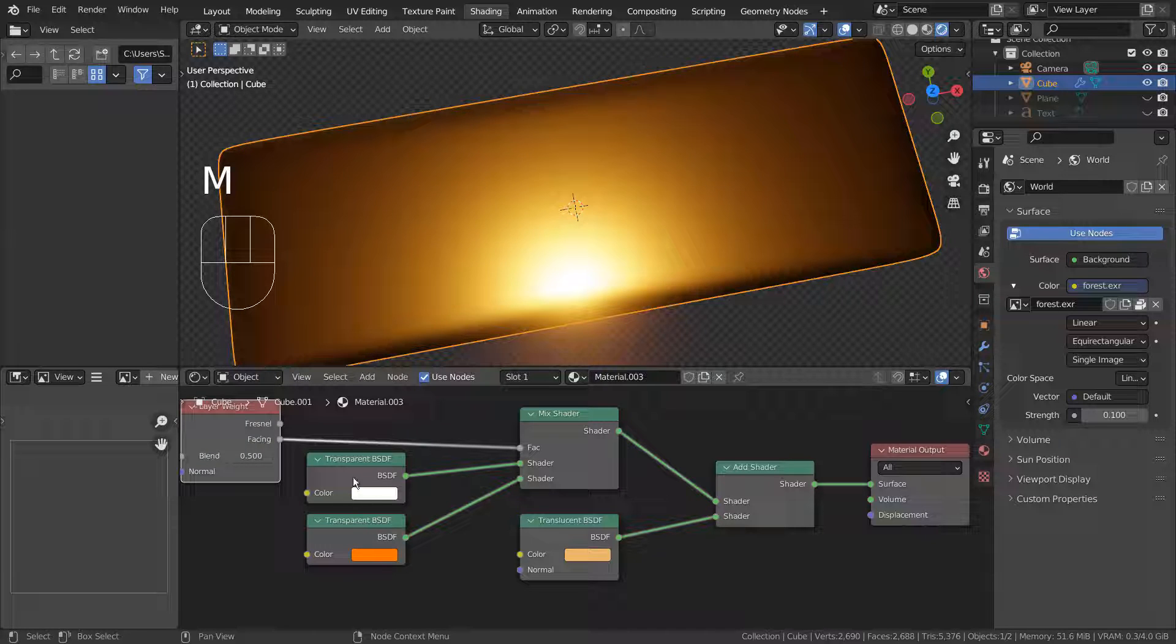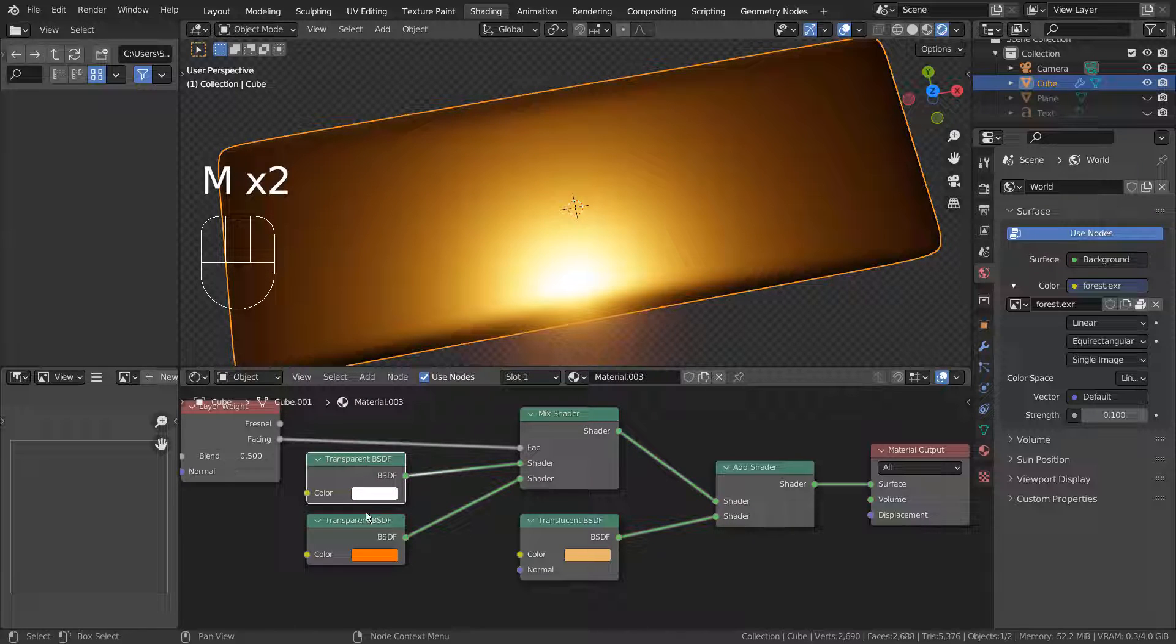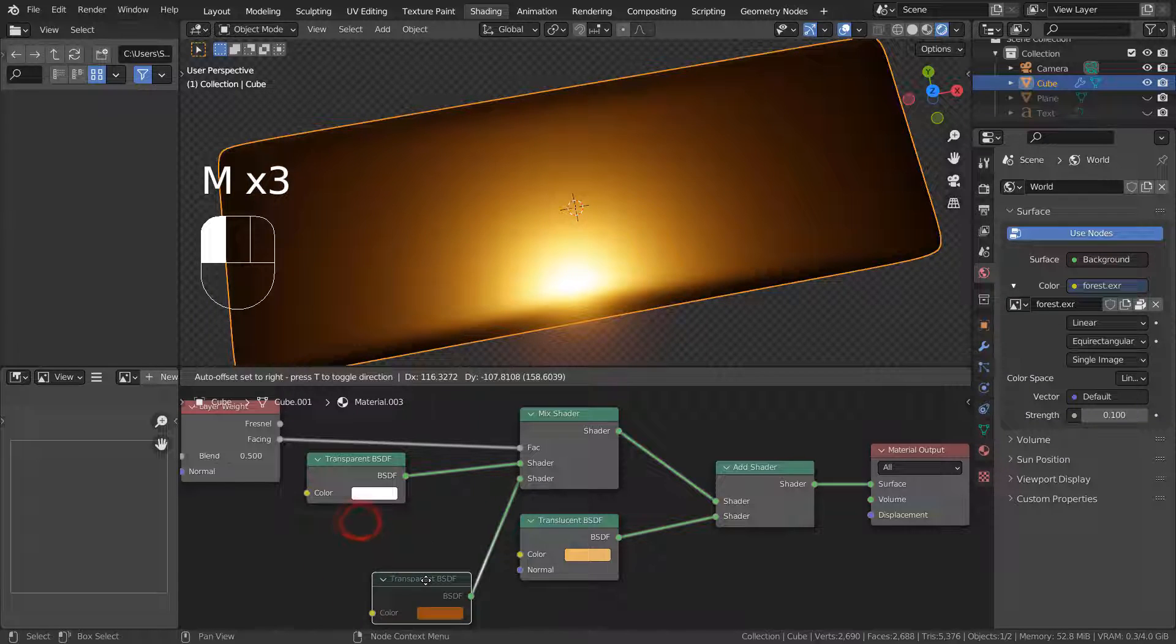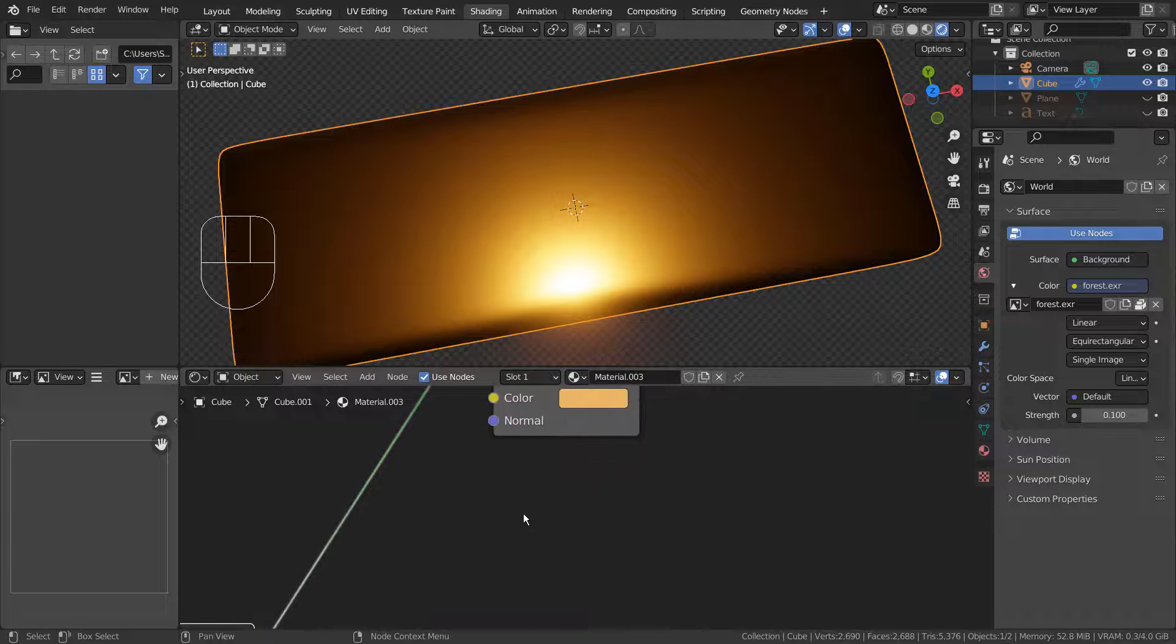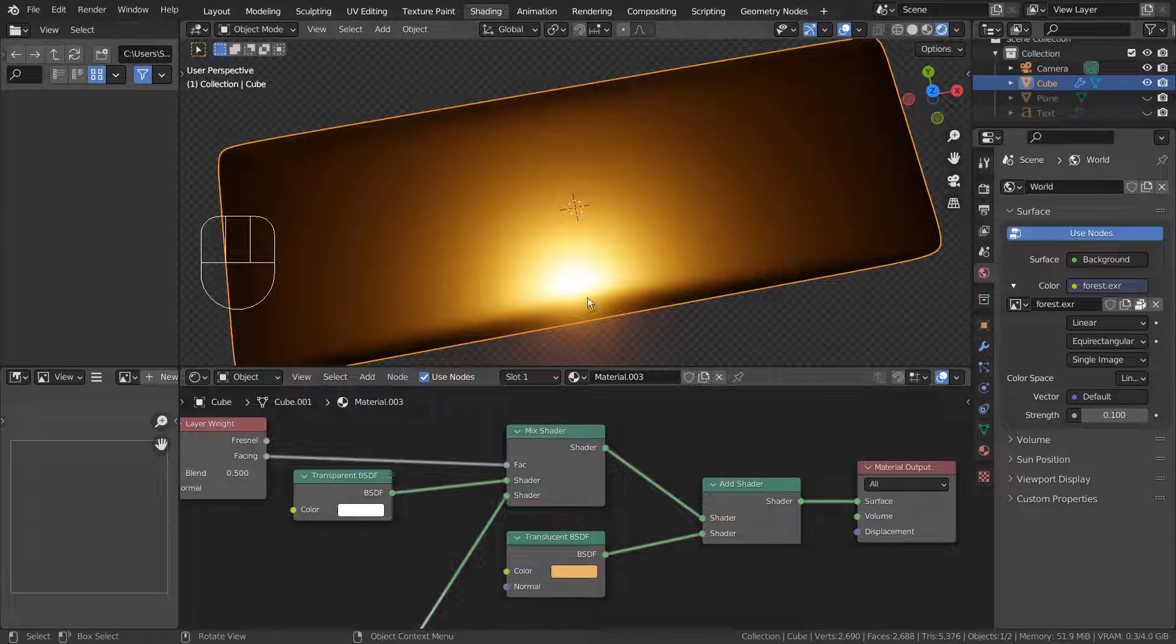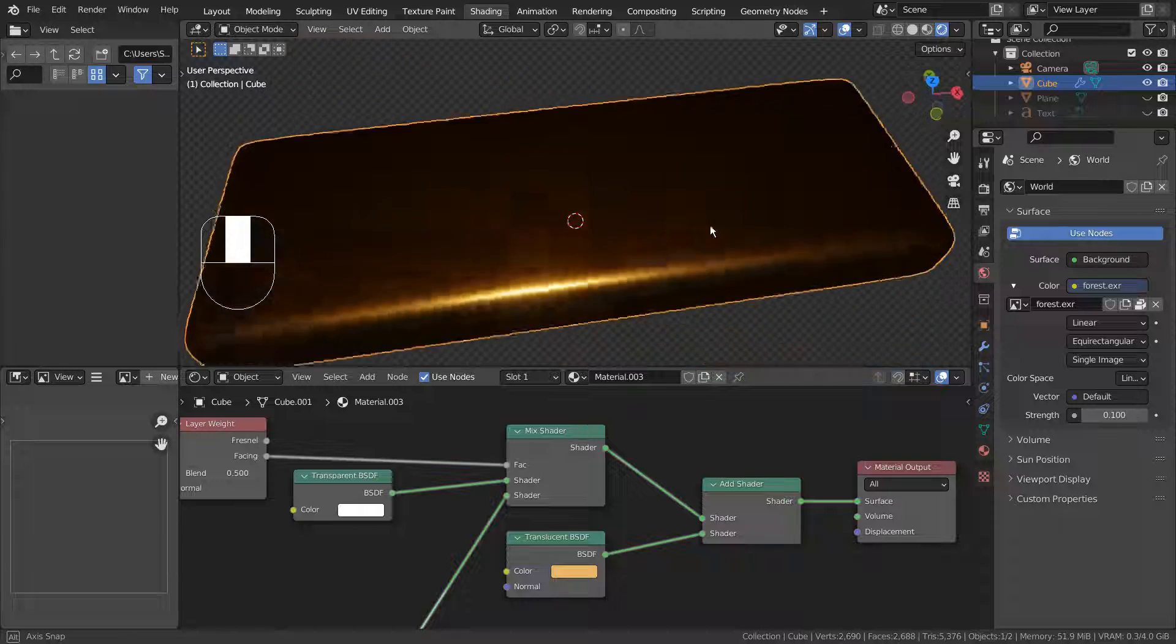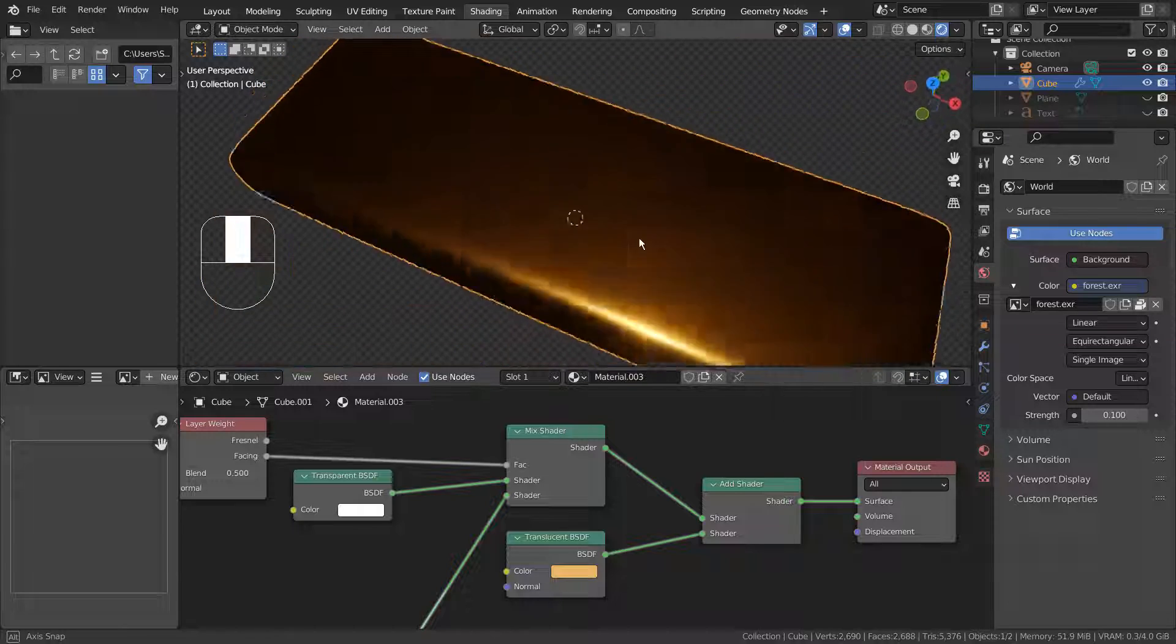The orange transparent node can be turned off or removed. The glare will become a bit smaller, but the final material will look almost the same.